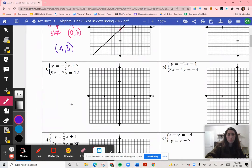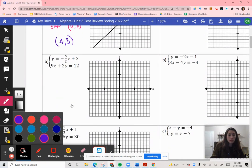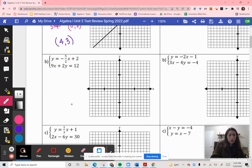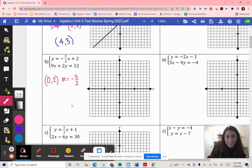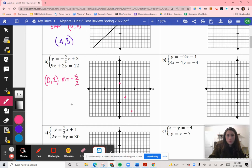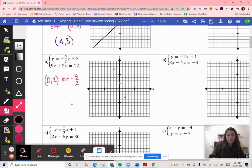For question 2, one of our equations is already in slope-intercept form. We have our starting value at (0, 2) and our slope at negative 5 halves. So I'm going to start at (0, 2) and go down 5 to the right 2. I'll repeat that a few times, and also go up 5 to the left 2. Let me grab my line tool.